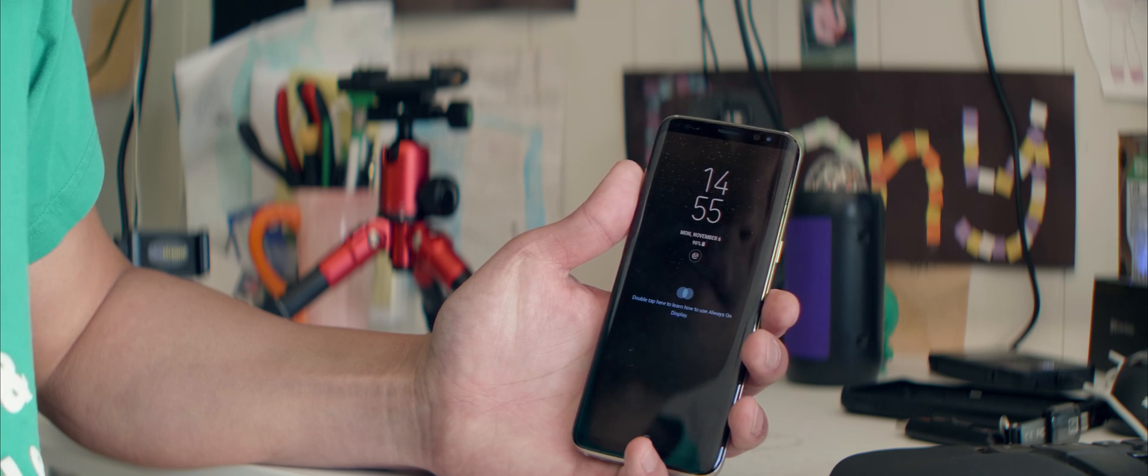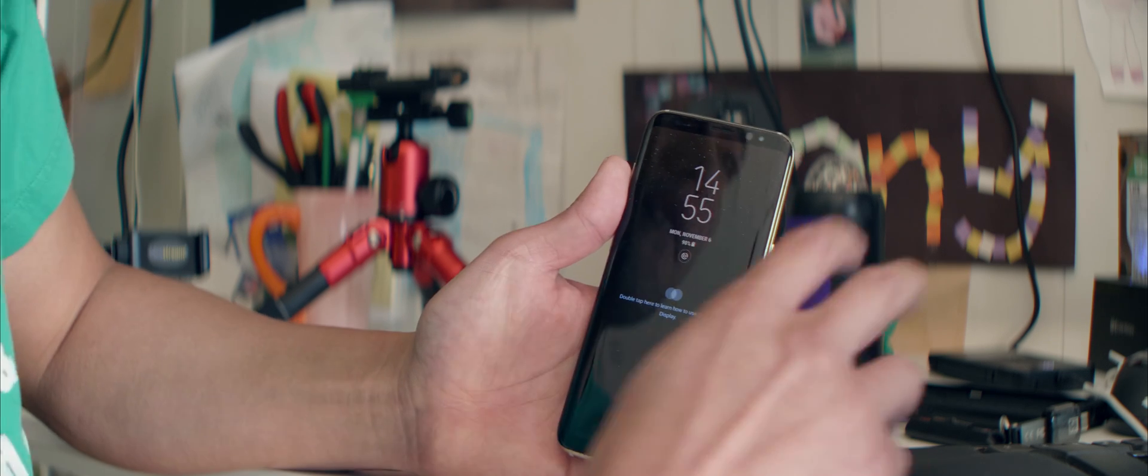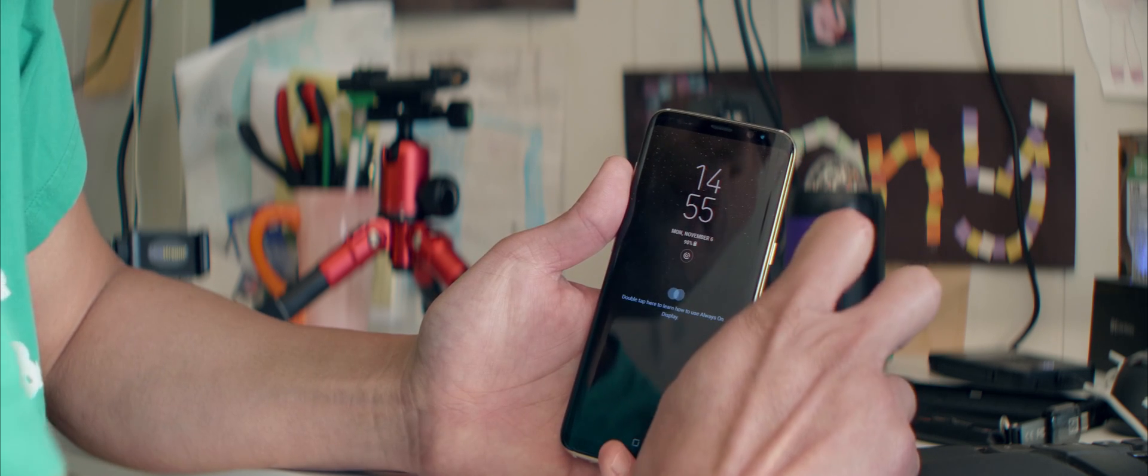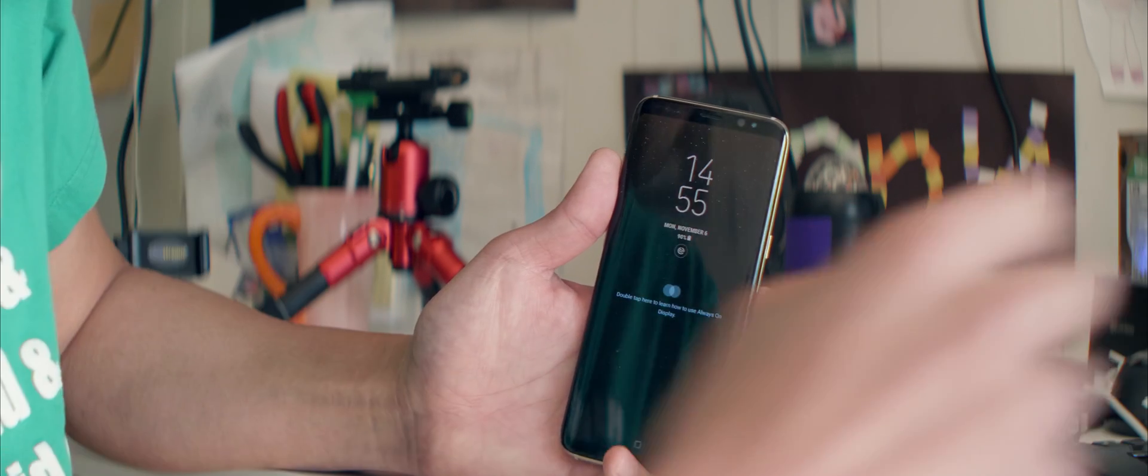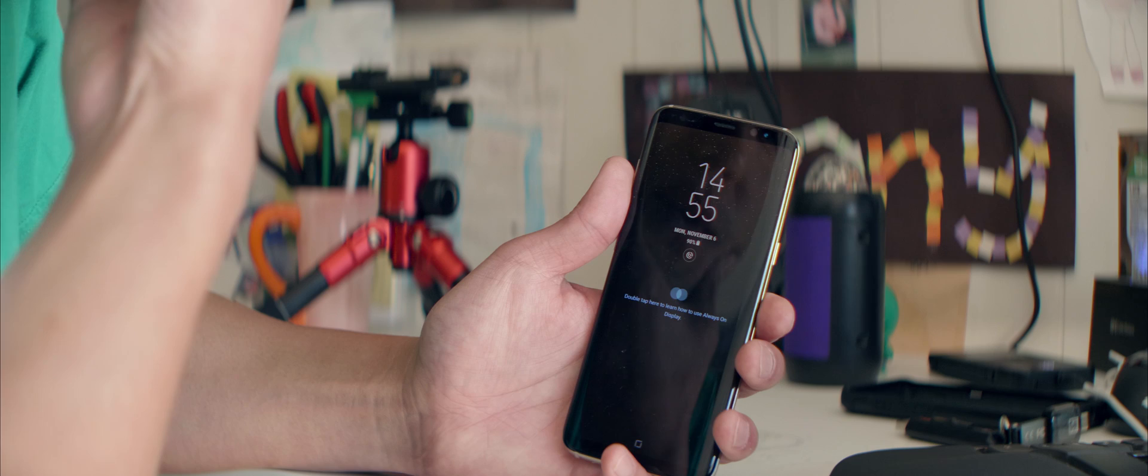Hi guys, it's Max from HiOnAndroid.com where we get on Android every day.